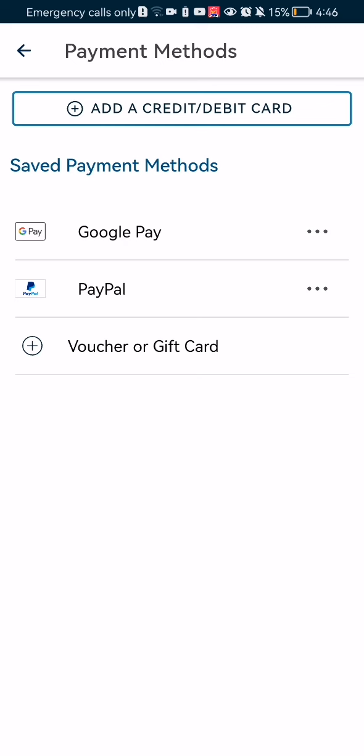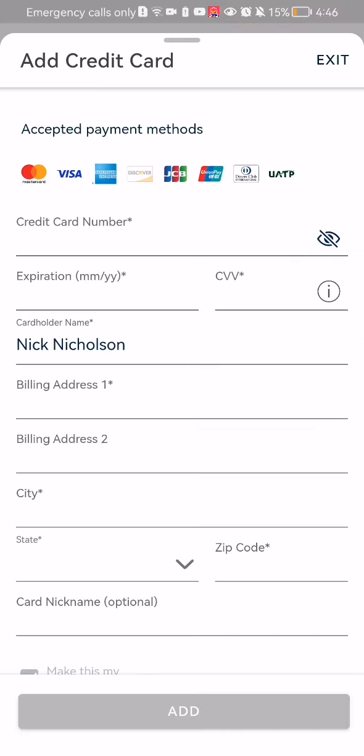If you want to add a new payment method, more specifically a card, just press on Add Credit or Debit Card. Here you can see what kind of cards you can add. The first thing you need to do is enter the credit card number, then the expiration date and protection code.